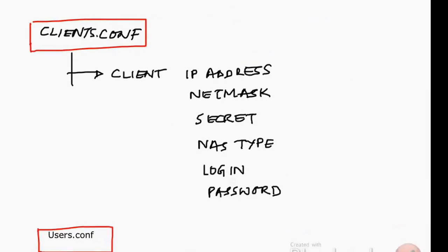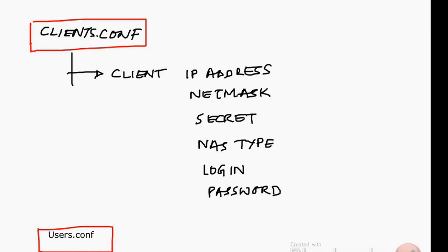Then we have client.conf file where we have all the IP addresses, the netmasks, the secret that is to be used. This in a nutshell is what FreeRADIUS is all about. We have users.conf which is for authentication, which is not going to be used now. Thank you.